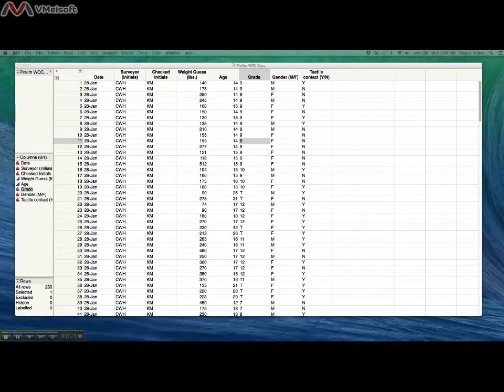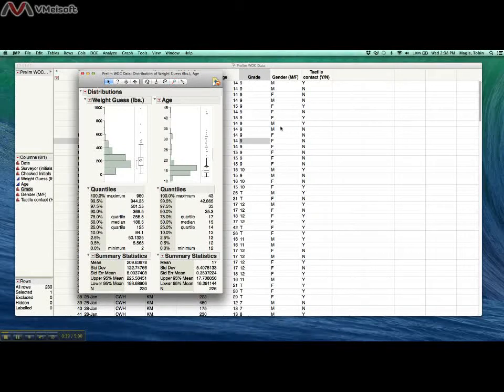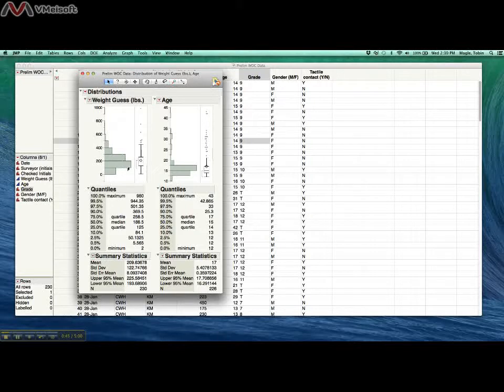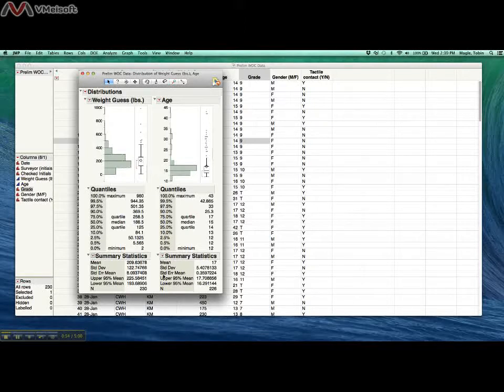When you click OK there, JMP actually does a histogram and a box plot for you. It's all done automatically, which is pretty great. It has summary statistics for the data at the bottom, like mean and standard deviation that you calculated in Excel before, but it also draws a histogram up here.